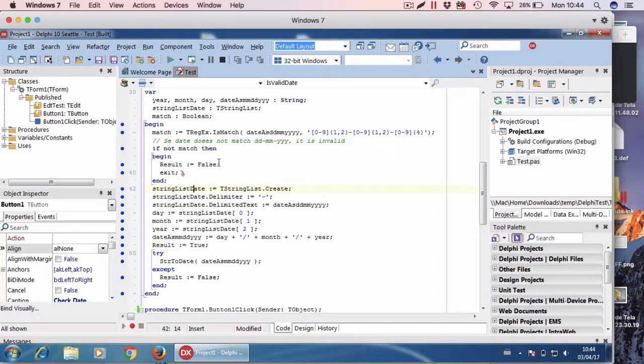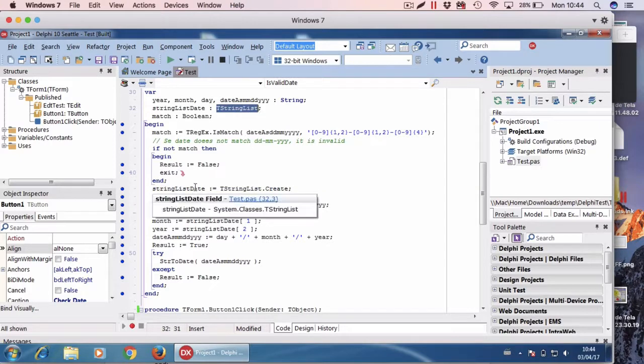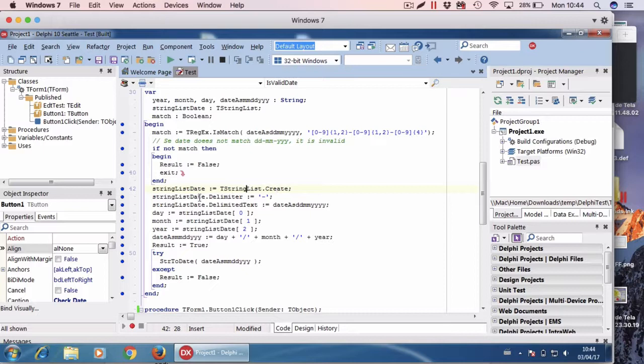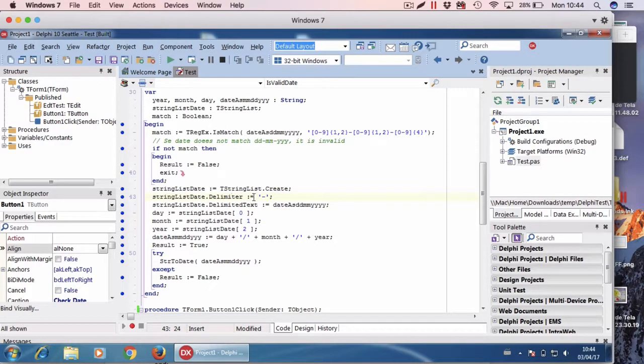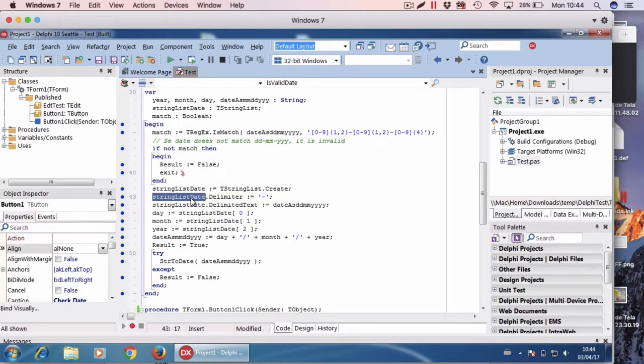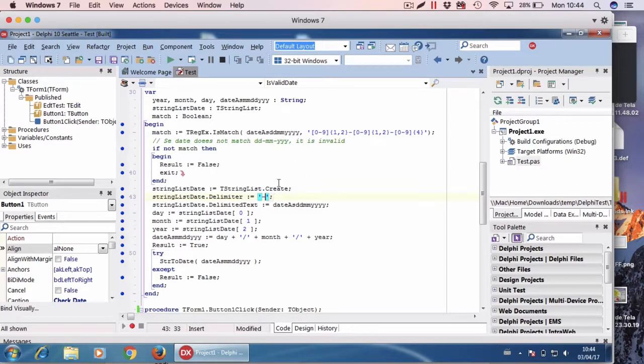Then I instantiate it. After that I set the delimiter parameter of this object to hyphen. You may change it for whatever symbol you want to use, but remember to change it both here and here in the regular expression.